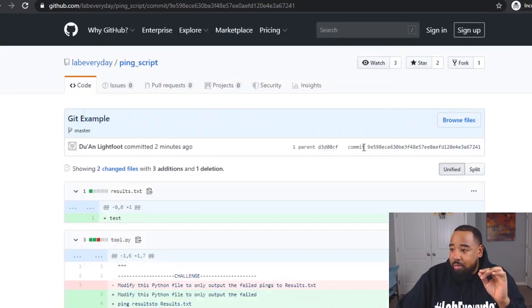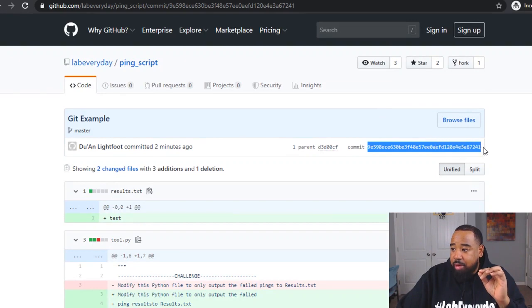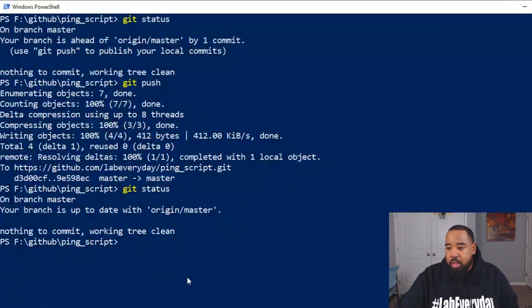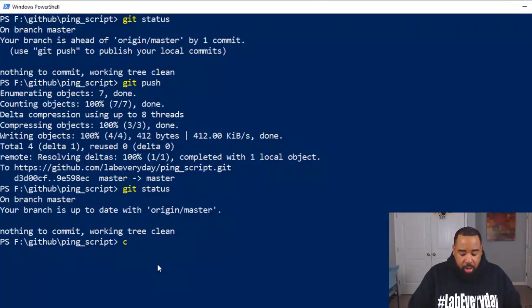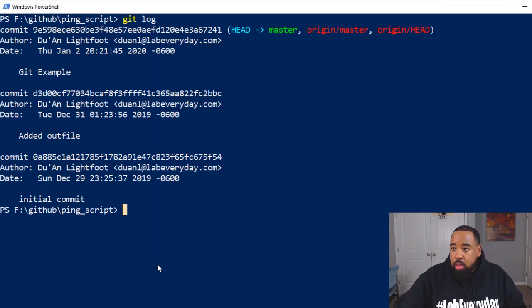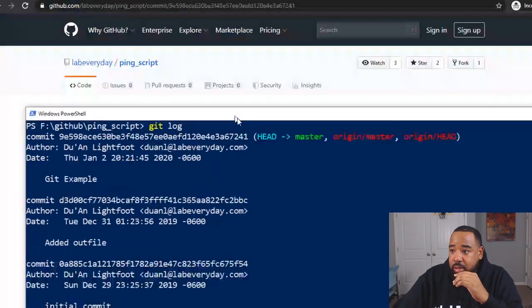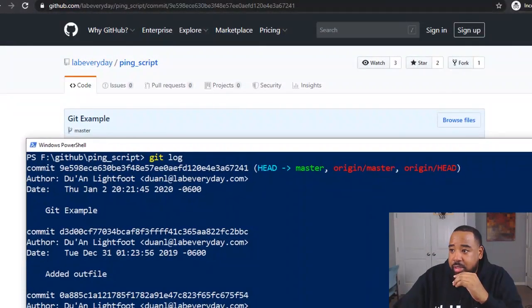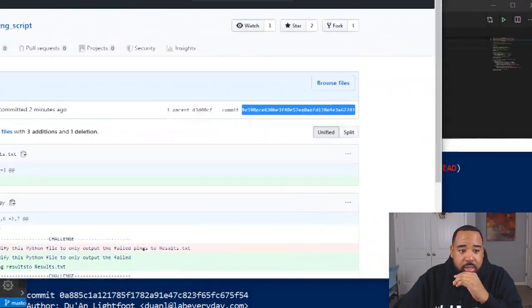This key tracks the change. So you can see right here, this is the commit. If we come here and we do a git log, you can see this key. And if we can line this up so you can see.